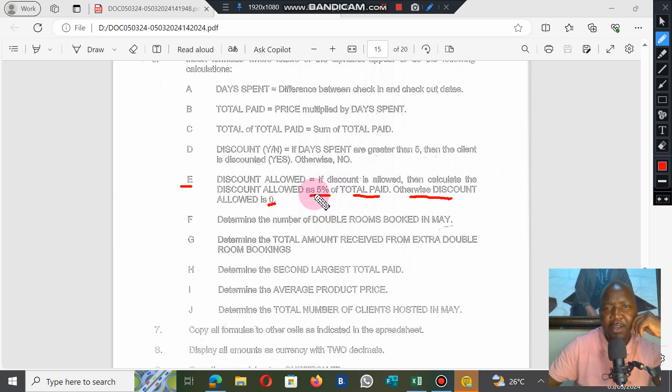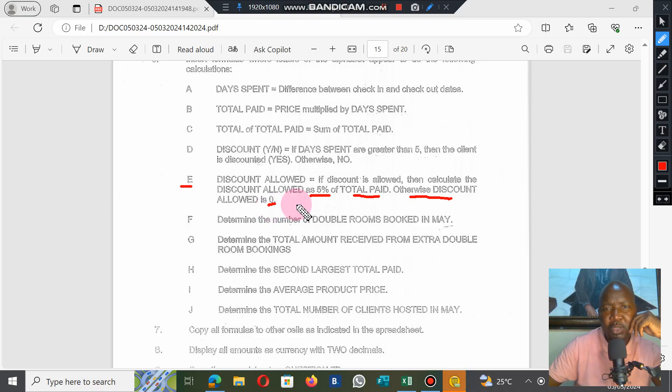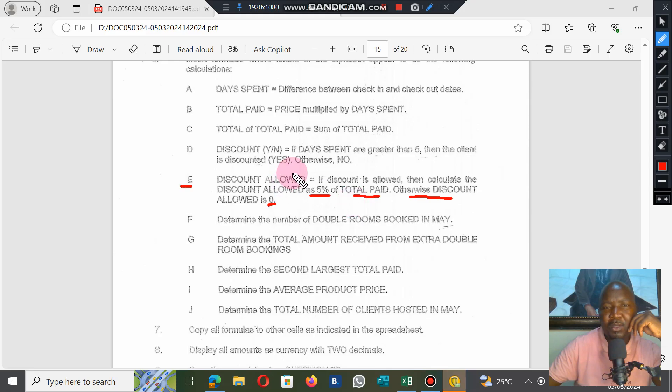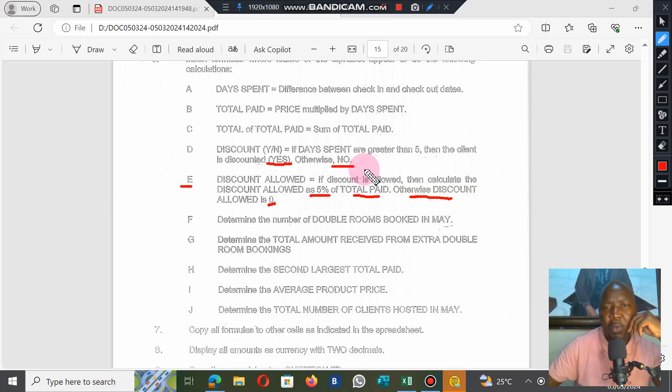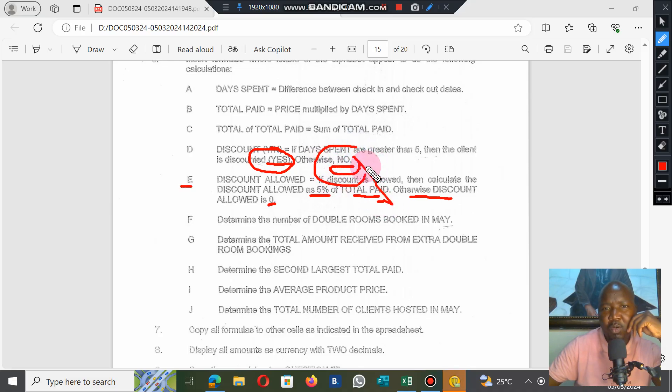Our answer should be either 5% of Total Paid or zero. Remember, in the previous question, discount allowed was indicated with a yes or no.